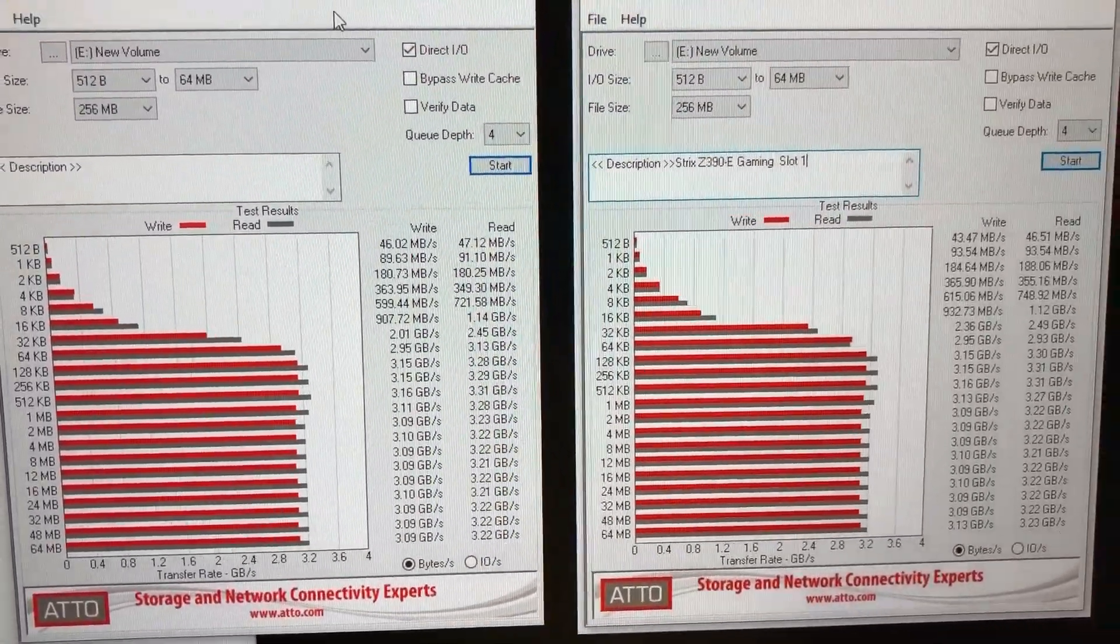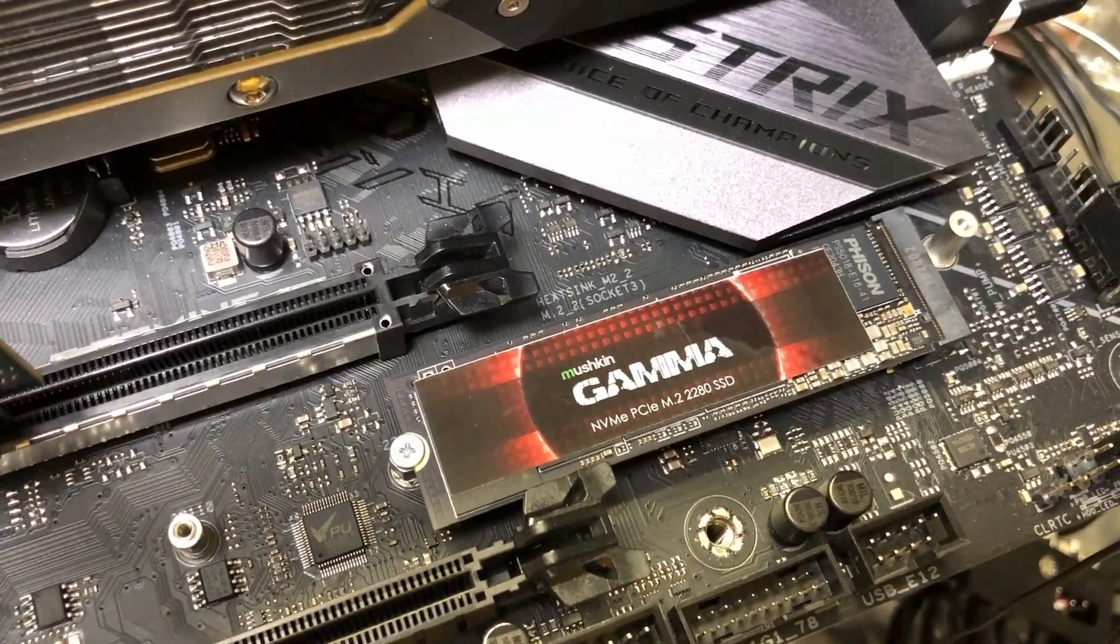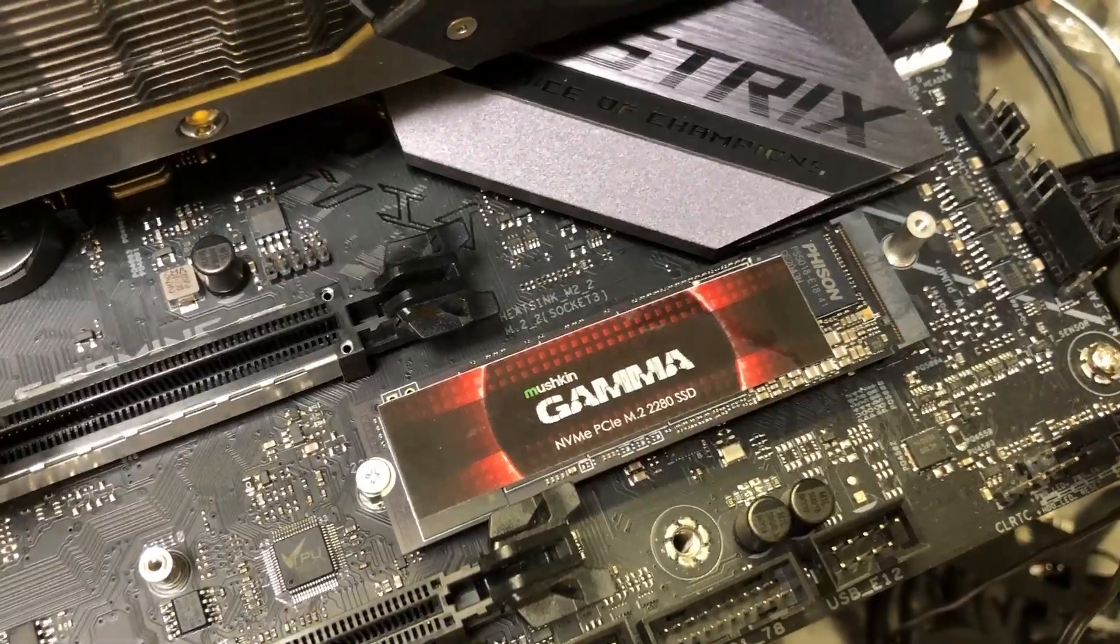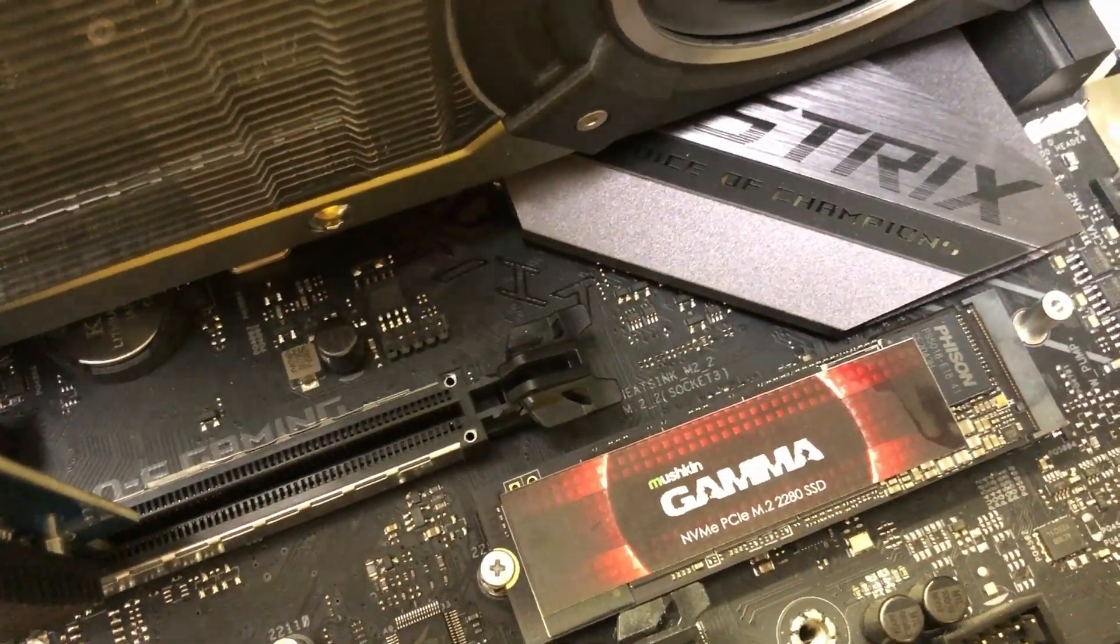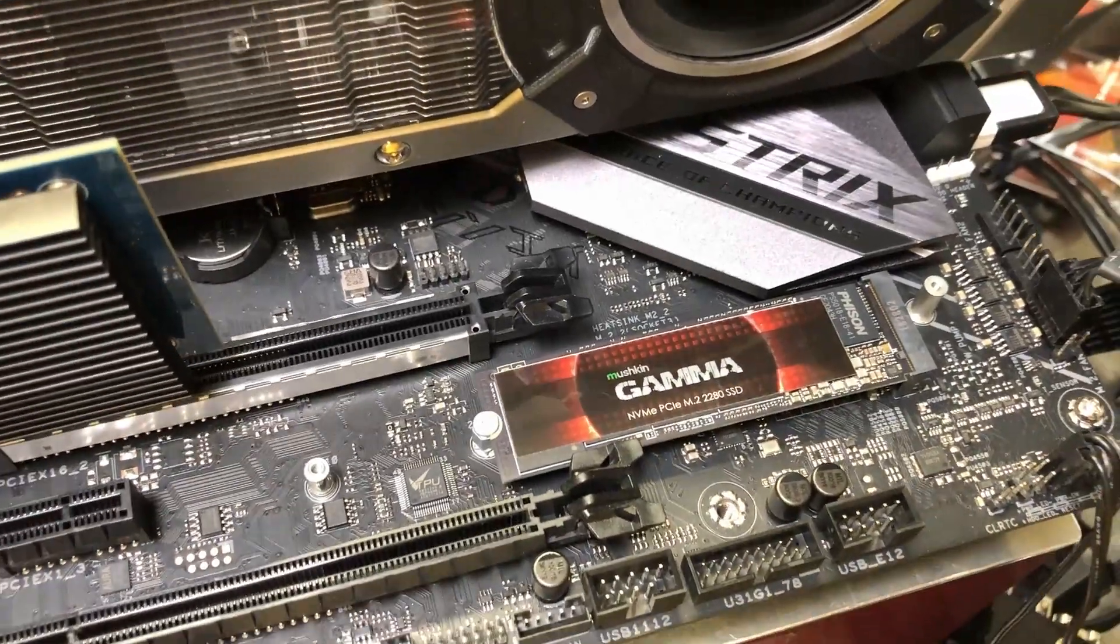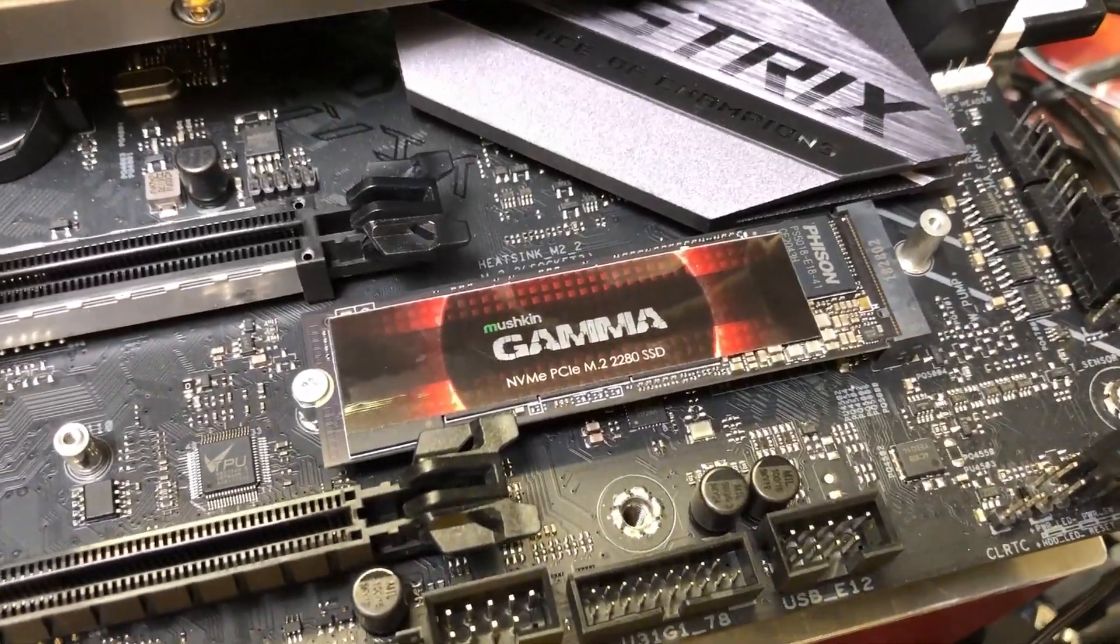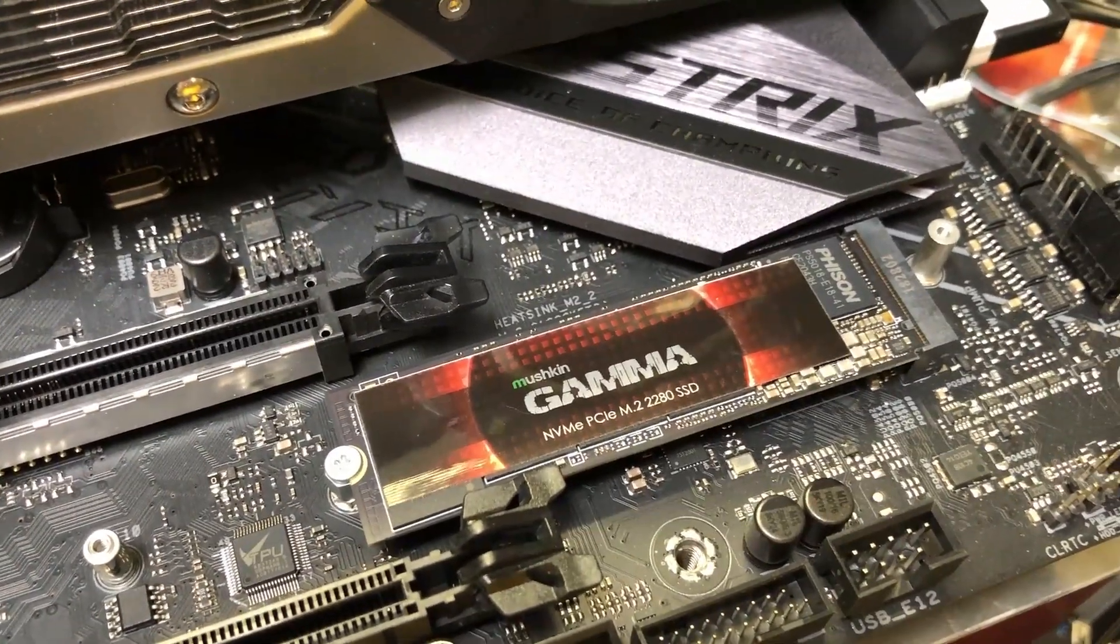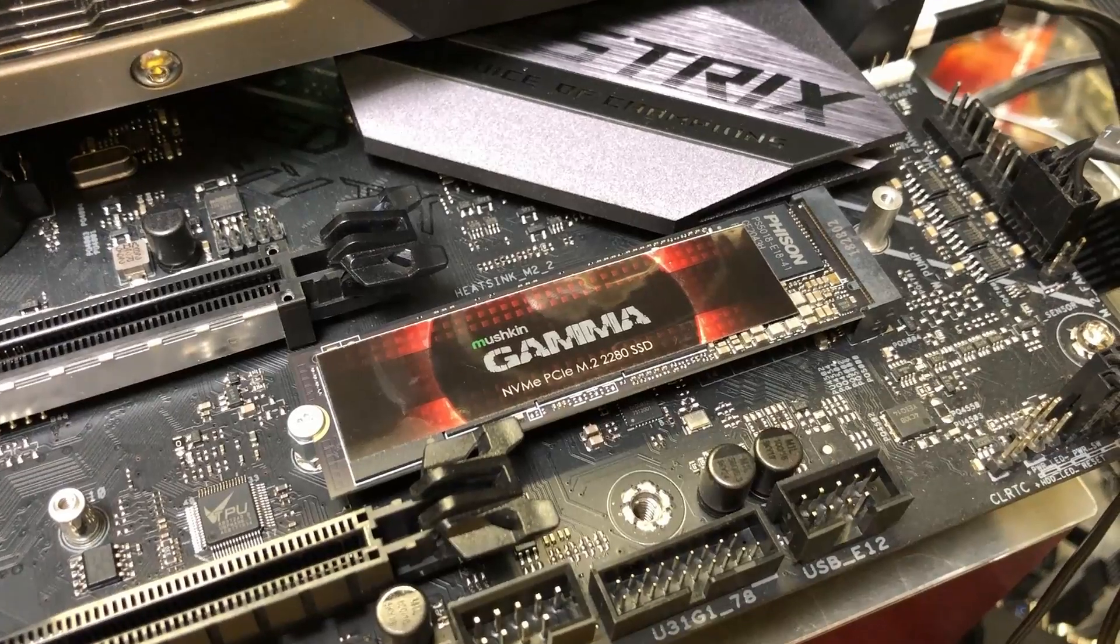But that's what they look like. All right so those are numbers that you'll probably see on most PCIe Gen 3 motherboards. Again this is a Strix Z390E Gaming motherboard. Now I'll go ahead and transfer this drive over to another motherboard that is capable of supporting PCIe Gen 4 and I think you'll be pretty impressed with the numbers from that system.